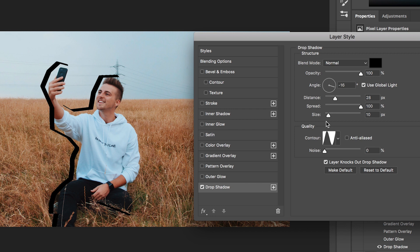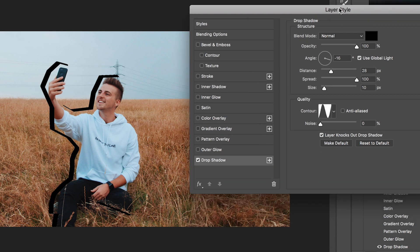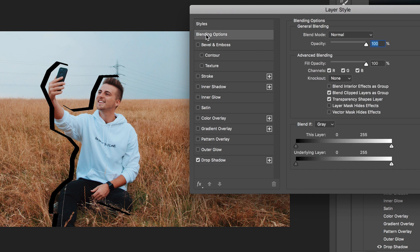And there you go, those are all of the settings and all of the tabs right inside of the layer style window, right inside of Adobe Photoshop. Going through each individual setting will give you a different look and a different effect to your photo.